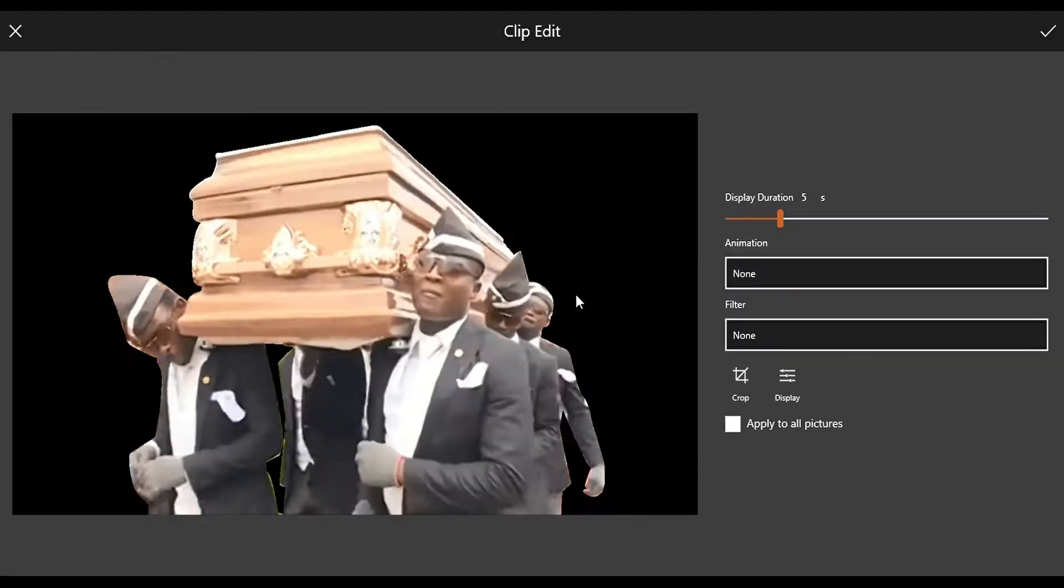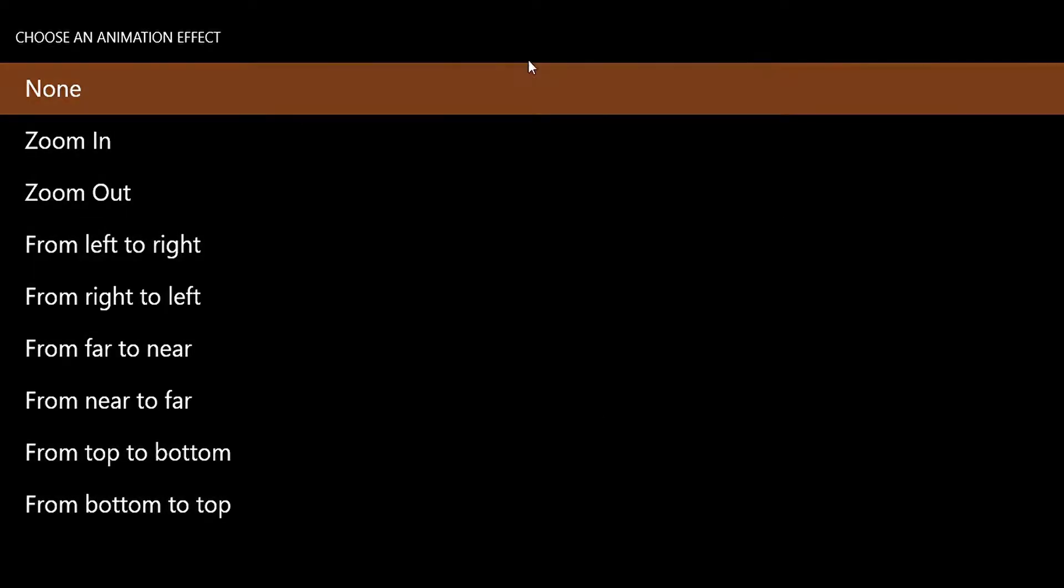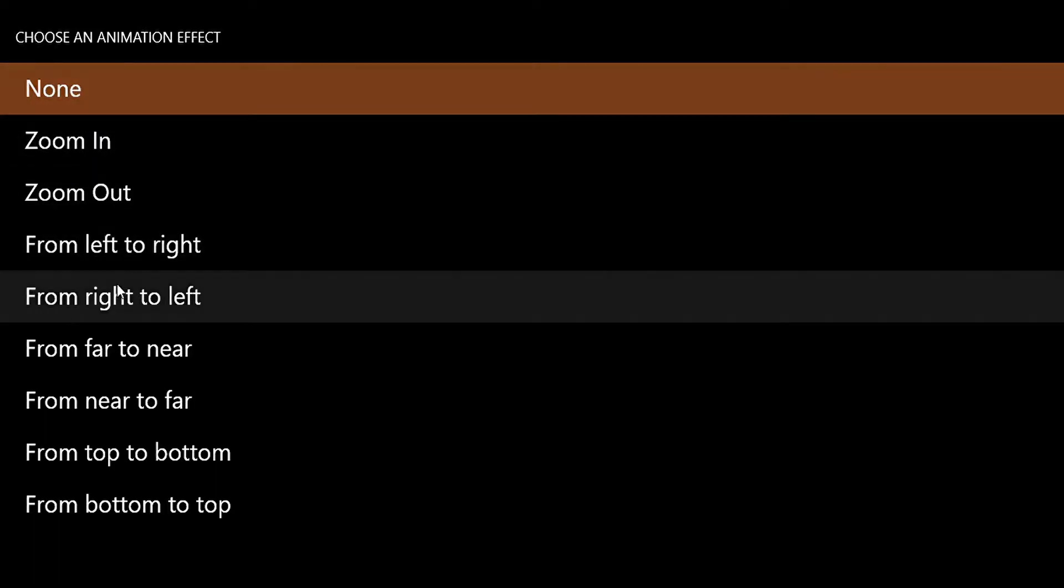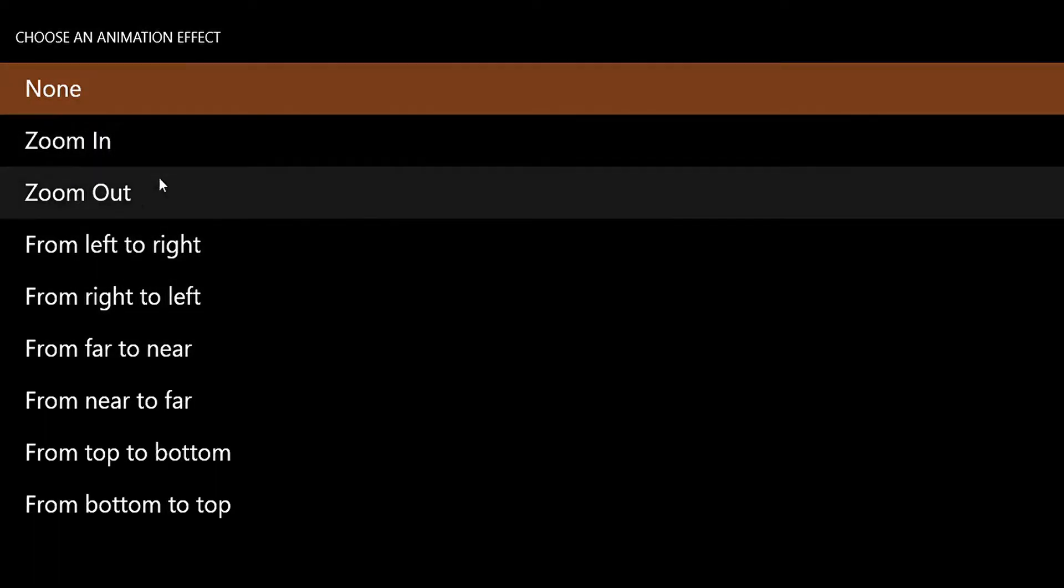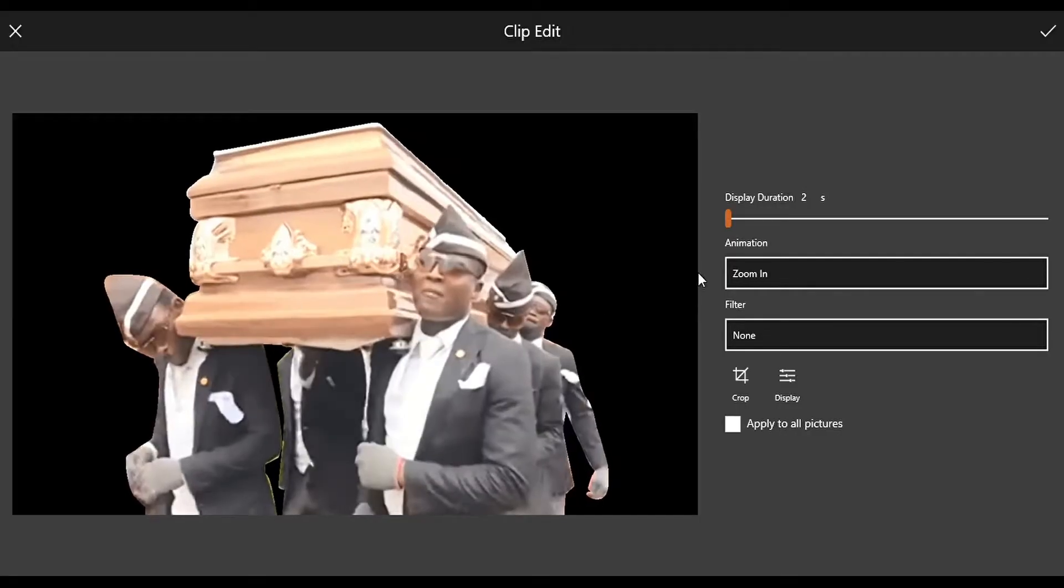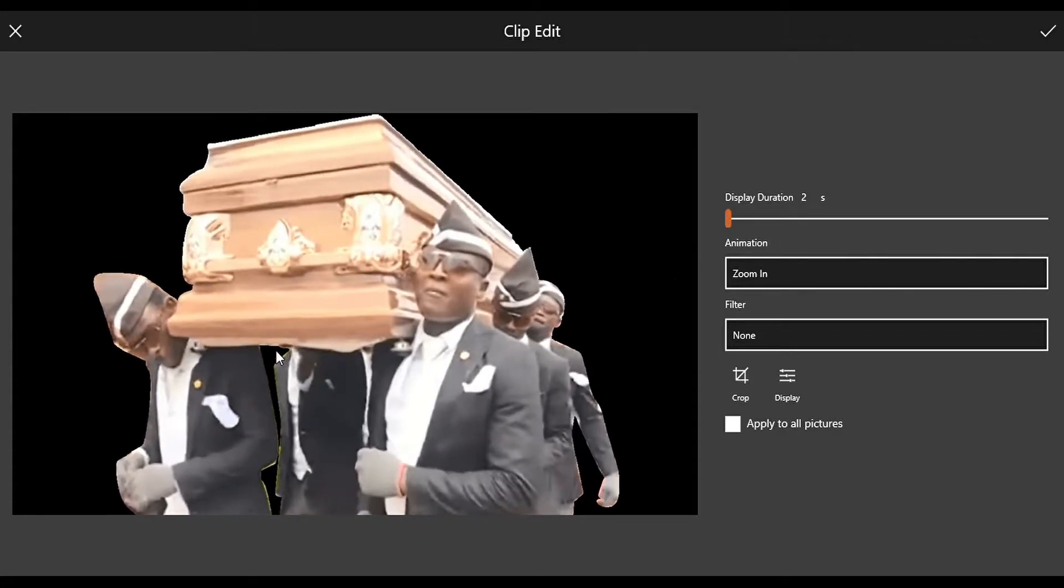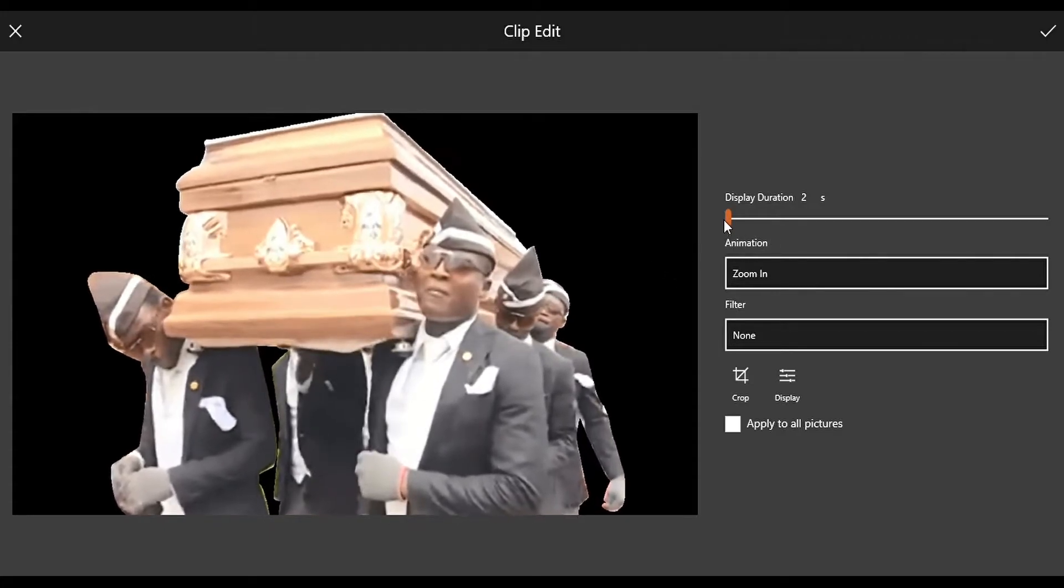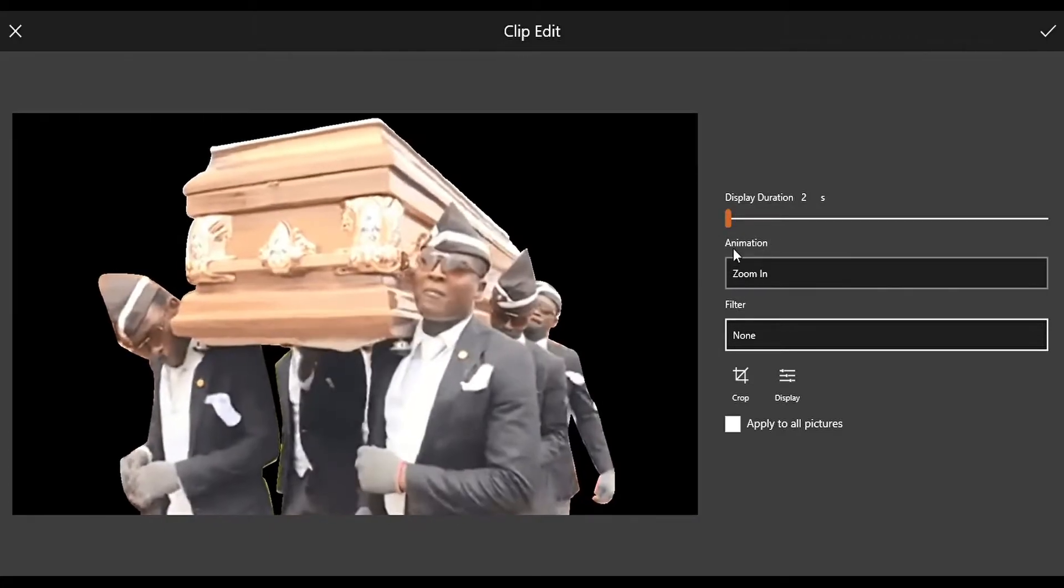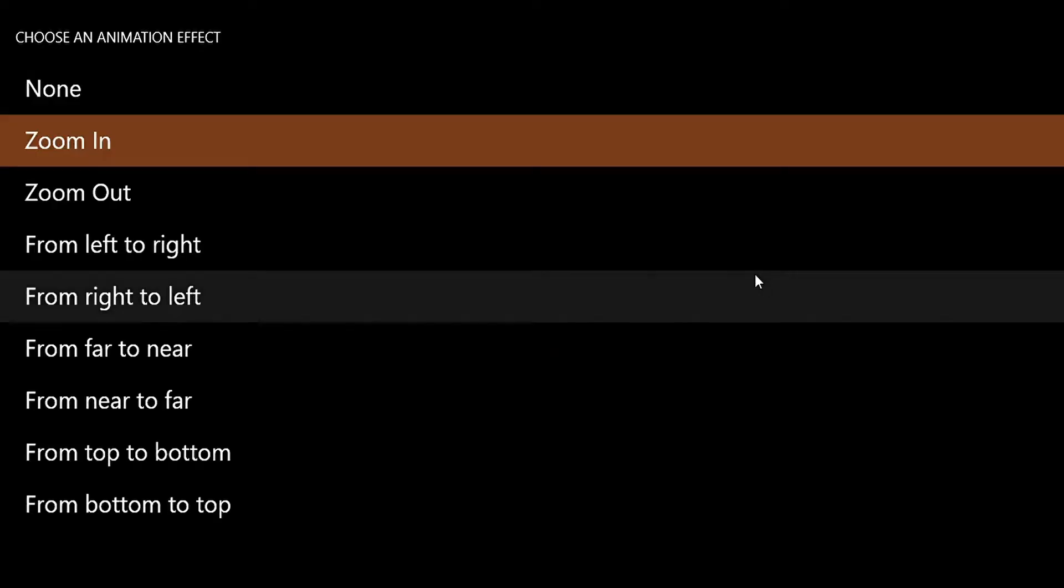So there is the picture. Now if you want you can change the display duration. Then there is Animation Effects like this: effects to zoom in, zoom out. But when you're using the animations, the minimum duration is 2 seconds.